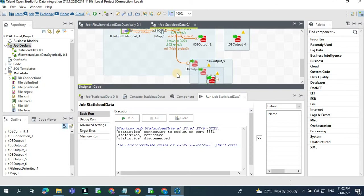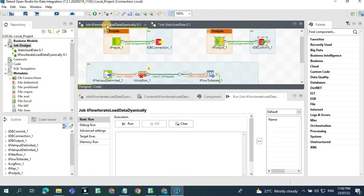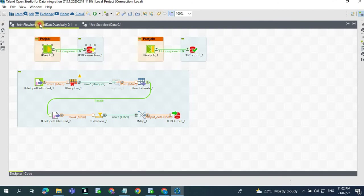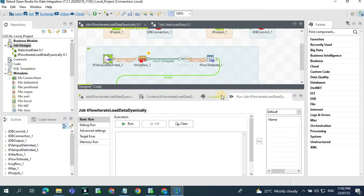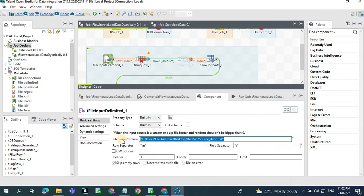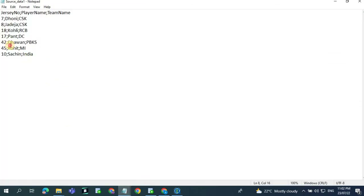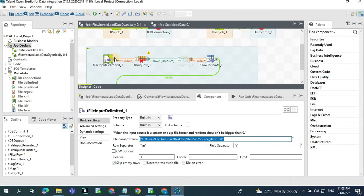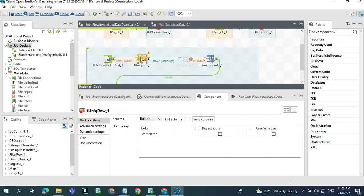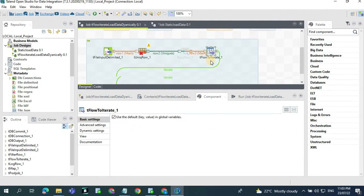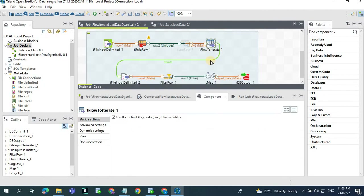So we should keep a dynamic job where, irrespective of the team names, the data should get loaded without any code updates. Now let's see how to handle this using the tFlowToIterate component. In the pre-job we are opening the DB connection. In the first tFileInputDelimited we are reading all the team names — for this job we have different data: CSK, RCB, Delhi, Punjab, and different team names. With the tUniqueRow we are filtering and keeping only the unique team names, which are stored in the tFlowToIterate component as a global variable.